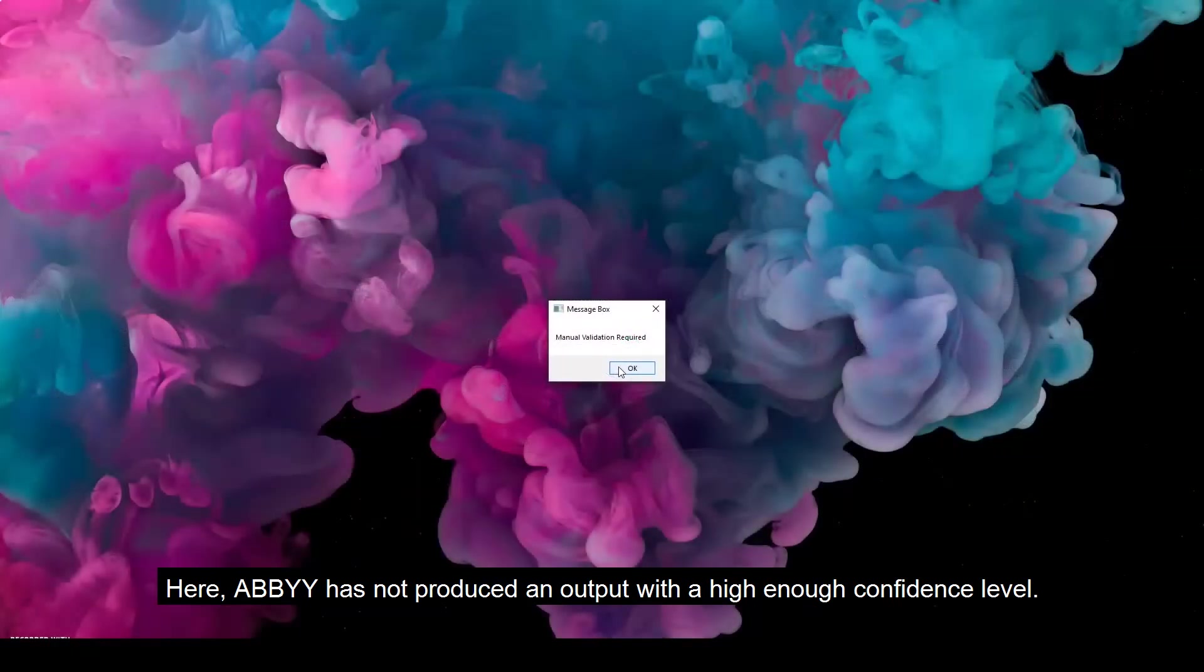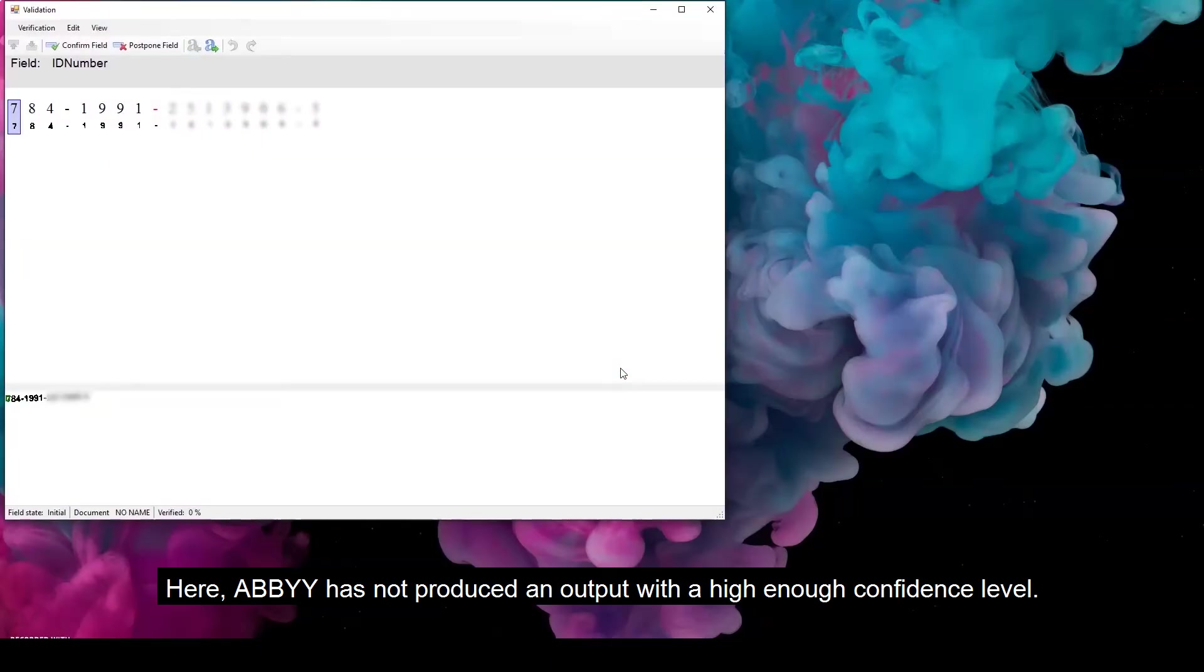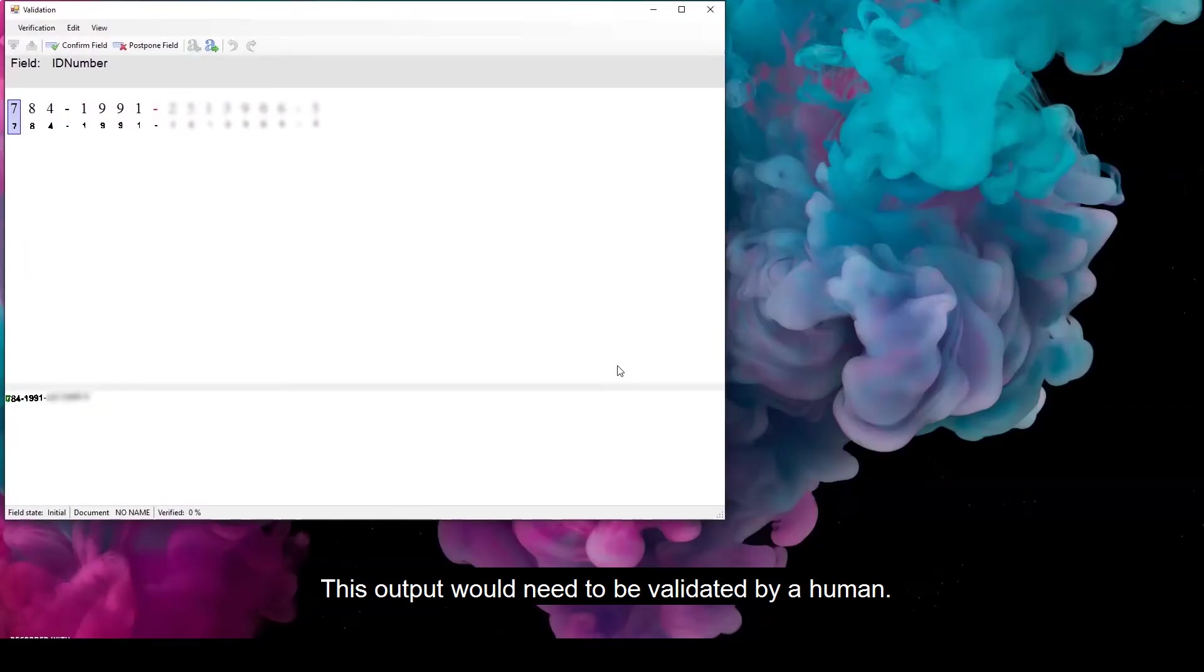Here, Abby has not produced an output with a high enough confidence level. This output would need to be validated by a human.